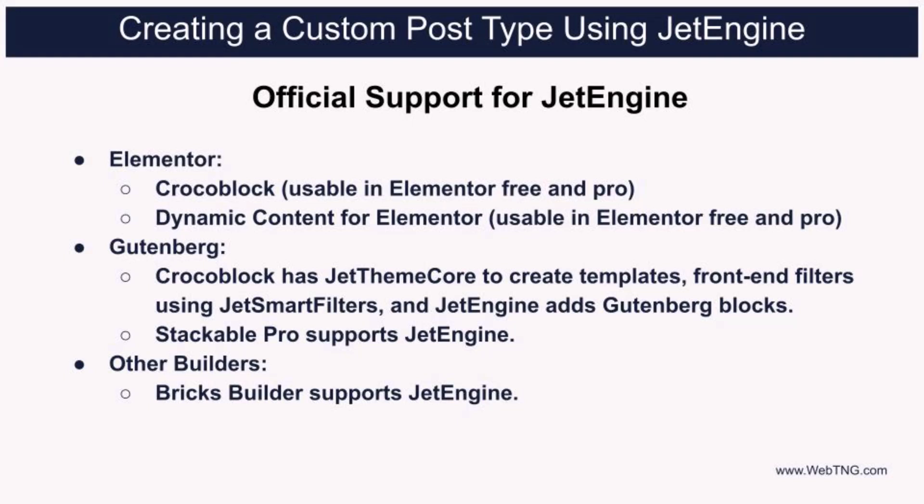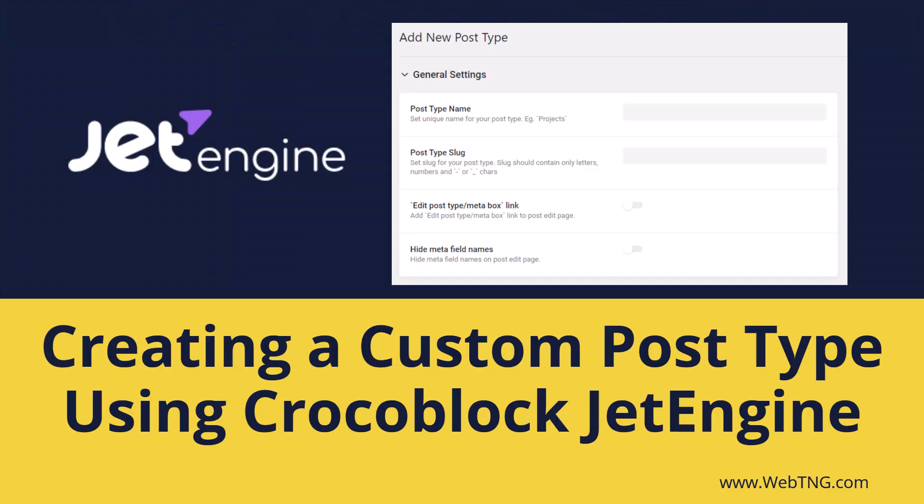So JetEngine used to be Elementor only, but now it has wider support. So that's my walkthrough of creating custom post types with JetEngine.